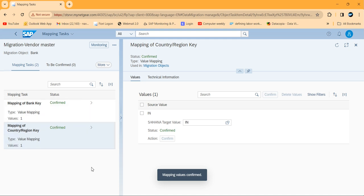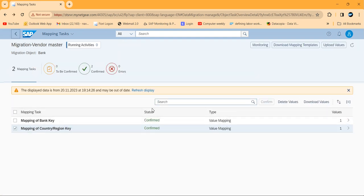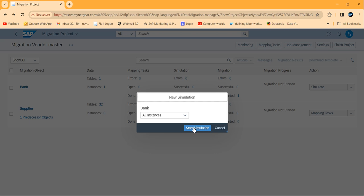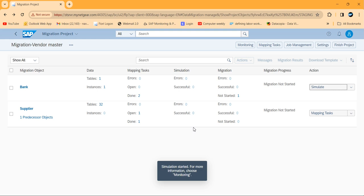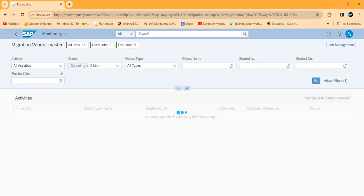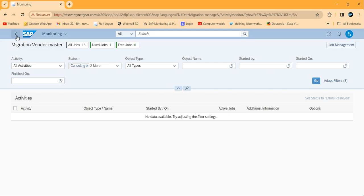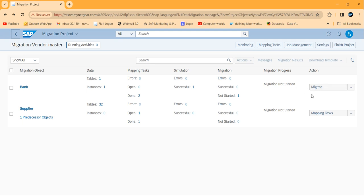Both items are now confirmed. The system asks users to clarify what it cannot understand on its own. Going back, you can see the status is confirmed. Before migrating, there is a simulate option — let's click on Simulate. Start simulation. You can see it was done — the running activity took about six seconds. When it finishes, the job is done.